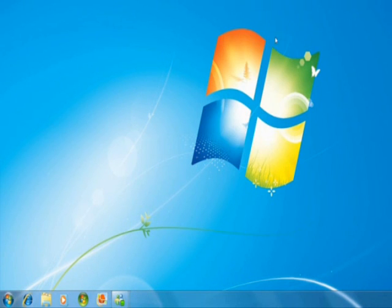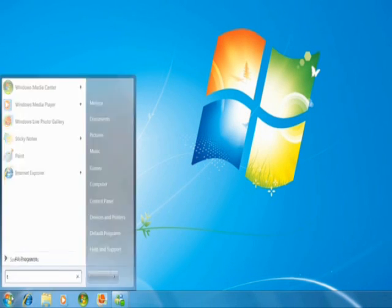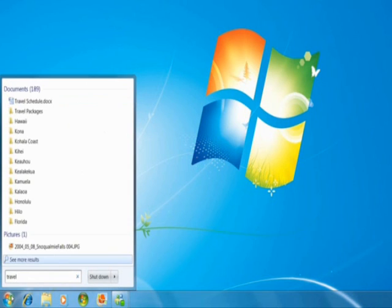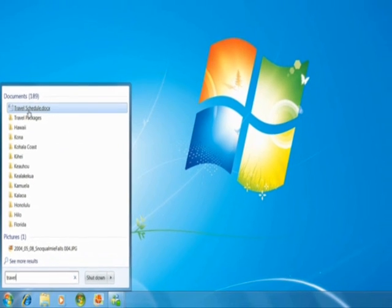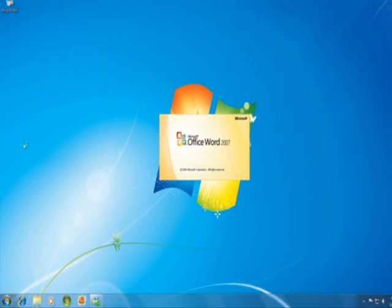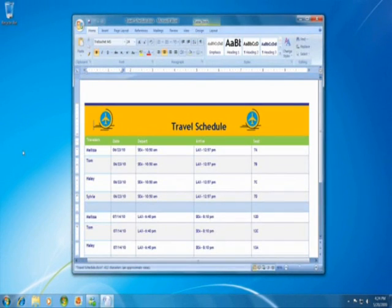Or if you're looking for a document, photo, or email, just type in something you remember about it, like a keyword or the day you saved it, and Windows will return a list of possible options, just like when you search for stuff on the web.